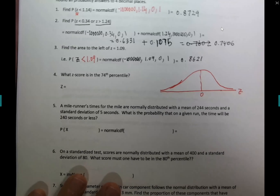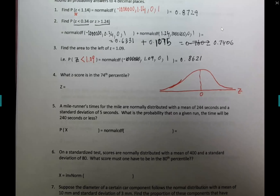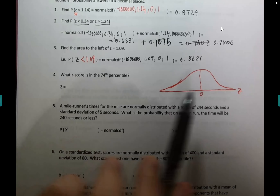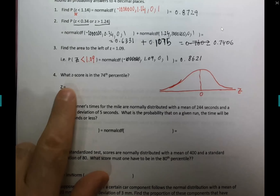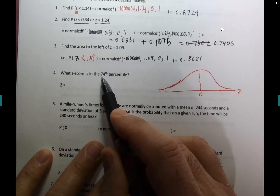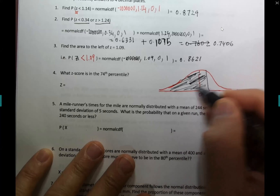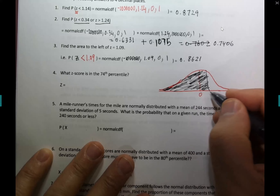If on a test you scored in the 80th percentile, it means you did better than 80 percent of students — 80 percent of students are below you. Similarly, the 74th percentile means 74 percent of the area is below you. Since 74 percent is more than 50 percent, the shaded region extends to the right of the mean, and we want the z score at that boundary.